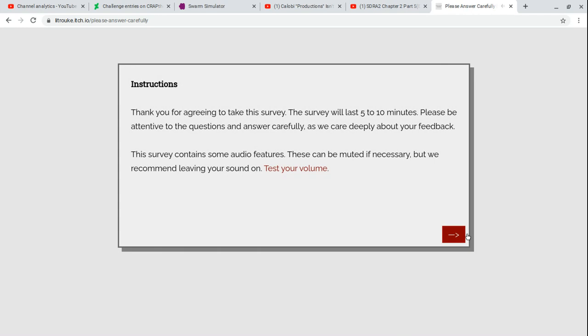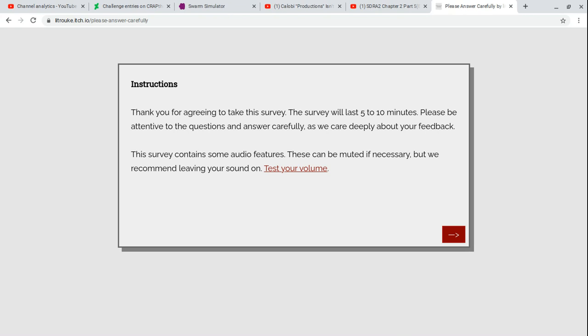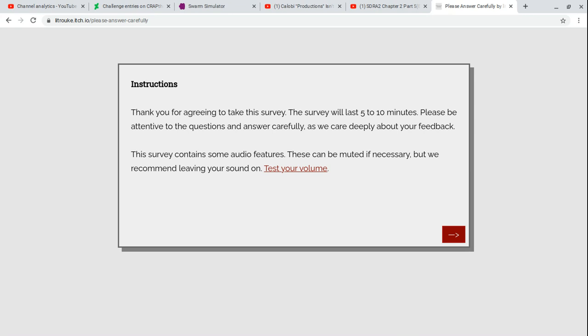Instructions: Thank you for agreeing to take this survey. This survey will last 5 to 10 minutes. Please be attentive to the questions and answer carefully. This survey could date some audio features. Test your volume. No idea what's playing, man. You guys are picking up that down here right now. I wish I could hear the audio, but for some reason this audio jack doesn't work. I honestly have no idea how this works.